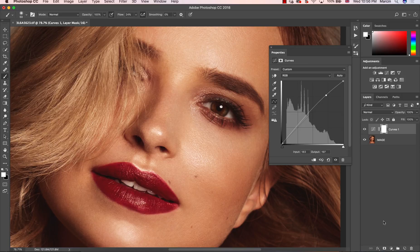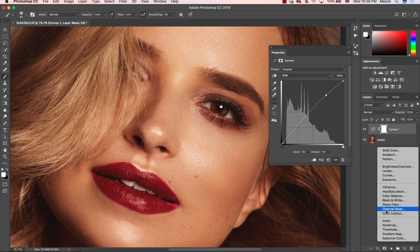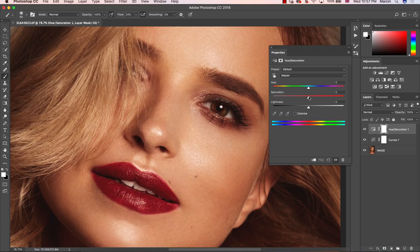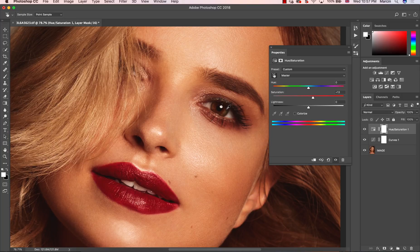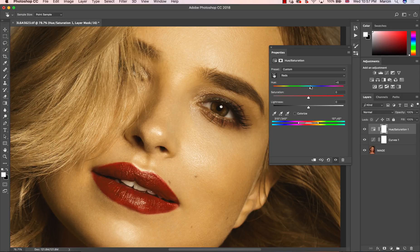Then I want to use the adjustment layer that allows me to manipulate color and saturation. I'm going with Hue/Saturation and increasing the saturation a little bit because I want a little bit more color on the eye. Then I'm choosing the small hand tool to define the color inside the eye, and with the defined color we can manipulate the hue. I'm going to change the hue to something a little bit more yellow.